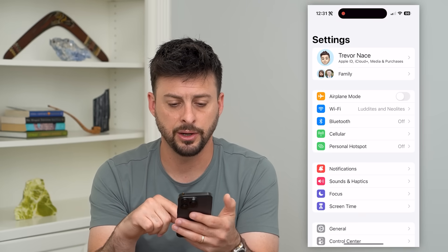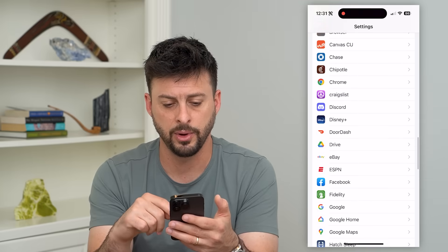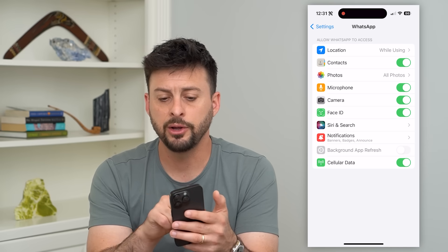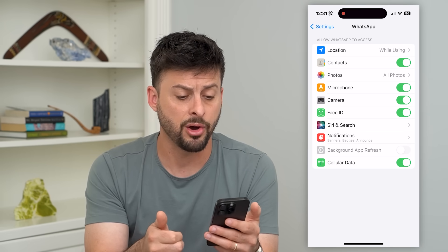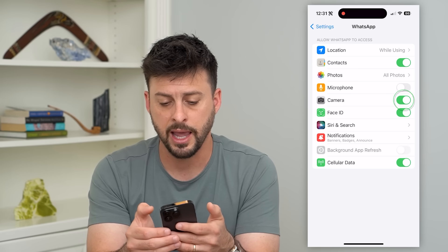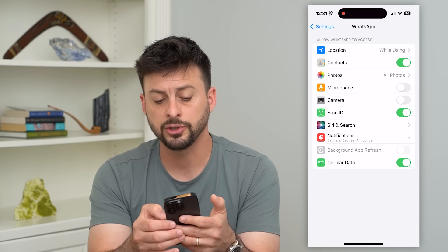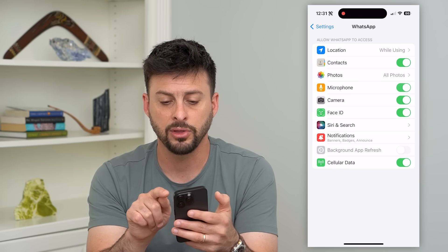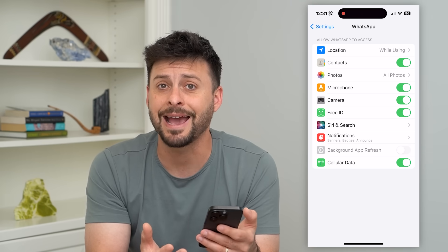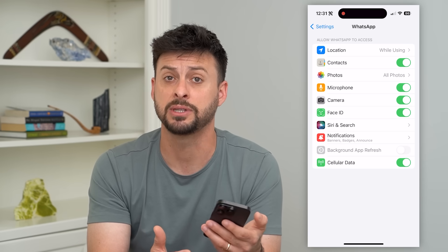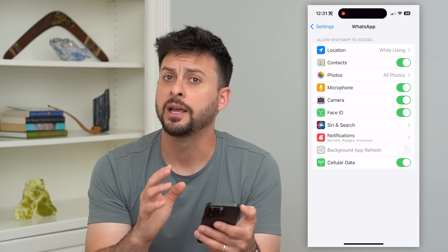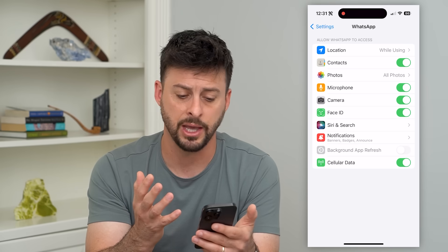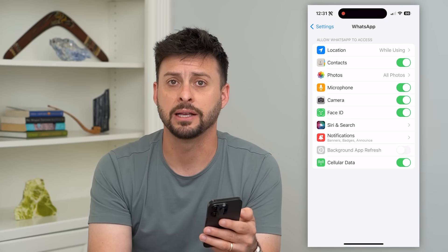Let's hop into Settings and scroll down to the very bottom and find WhatsApp. Say you're trying to make a call but your microphone and camera are turned off — make sure you toggle everything on, including your cellular data. Have everything turned on so it has access to do all these things, because potentially it's working fine, you just haven't given it permissions to use your microphone, camera, location, or cell data.